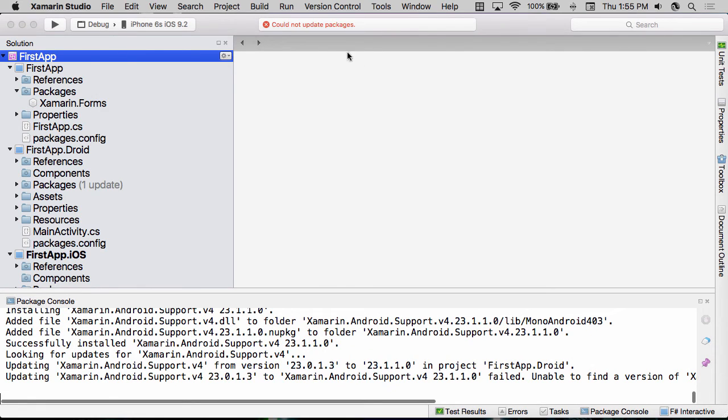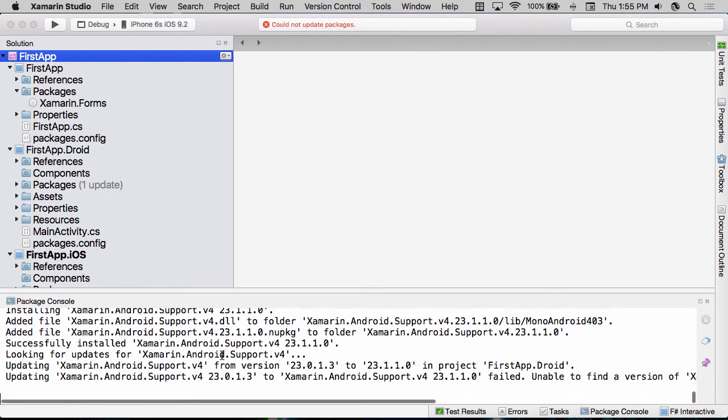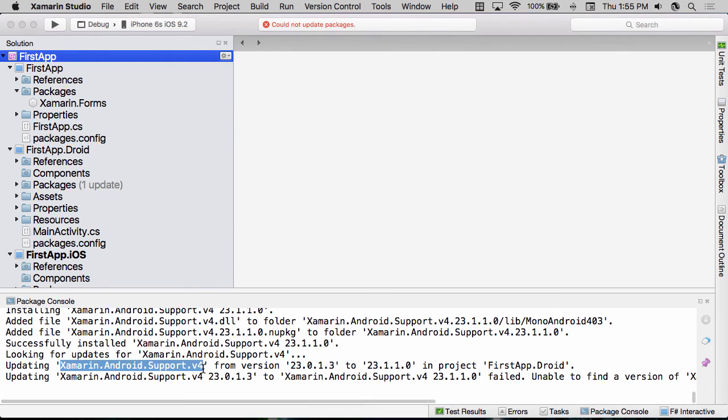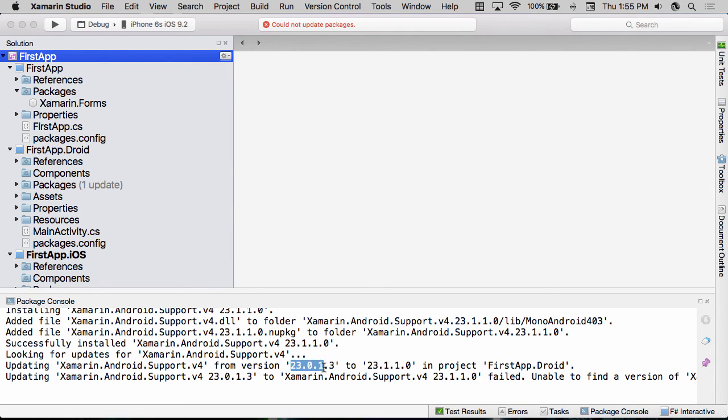Now, notice that we got an error here. Could not update packages. And Xamarin.Studio went ahead and opened up the package console. And if I scroll to the bottom of this, you can see that it had trouble updating the Xamarin.Android support library, v4, from version 2.23.0.1.3 to 23.1.1.1.